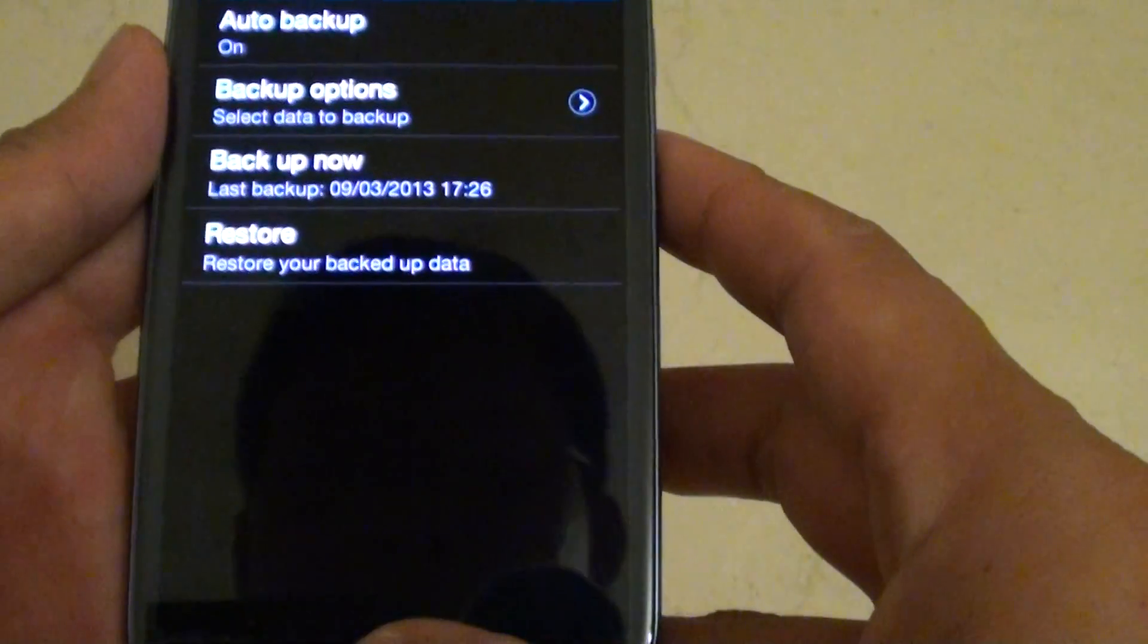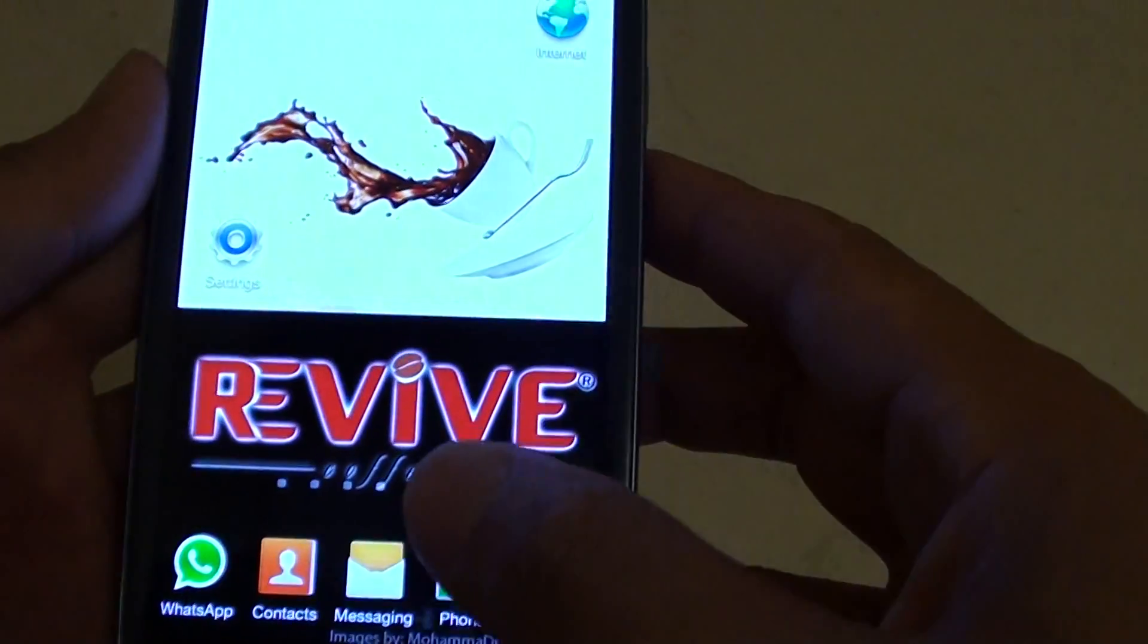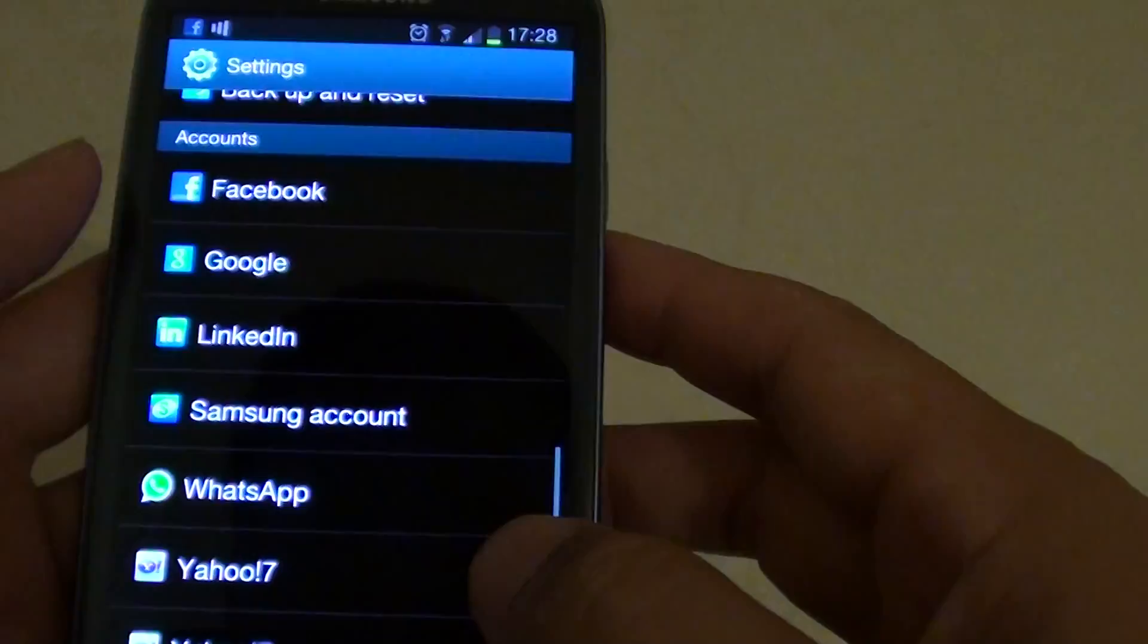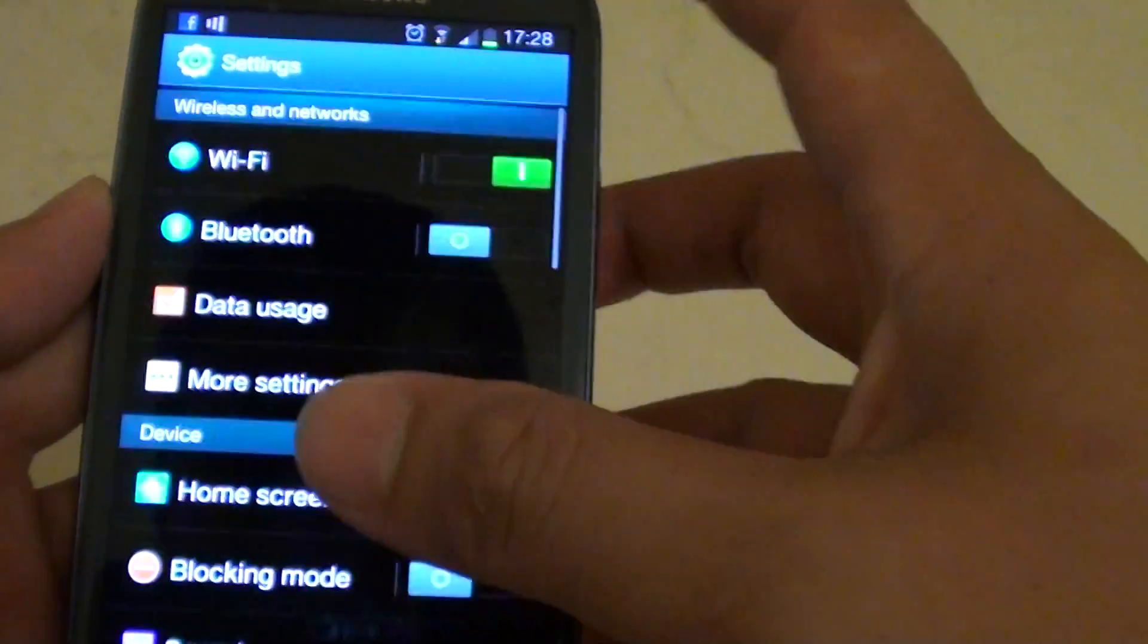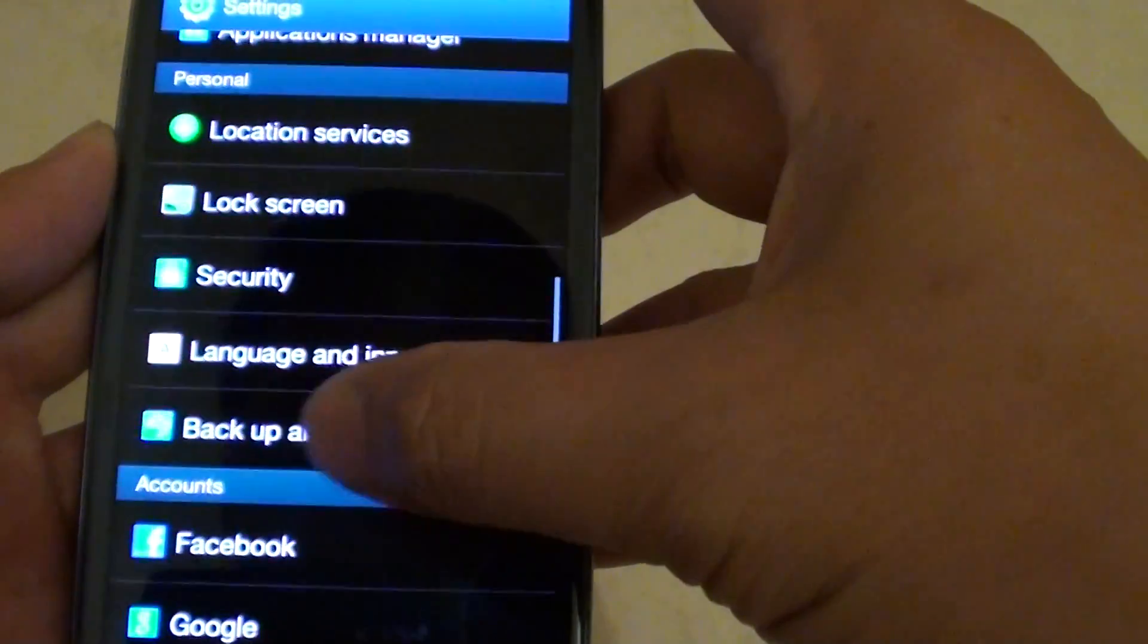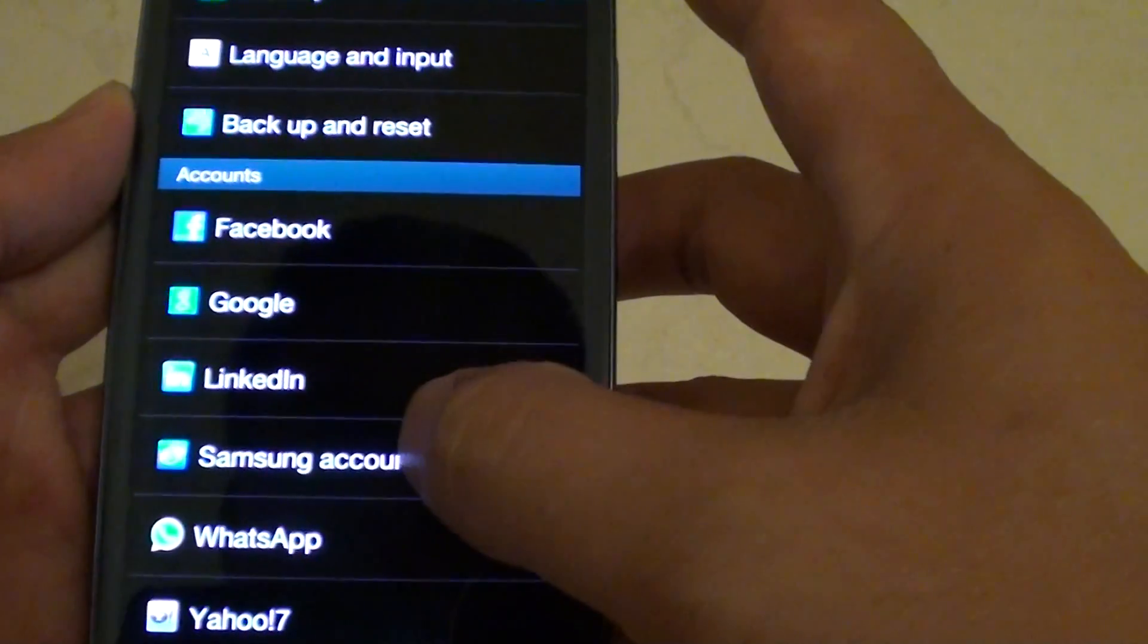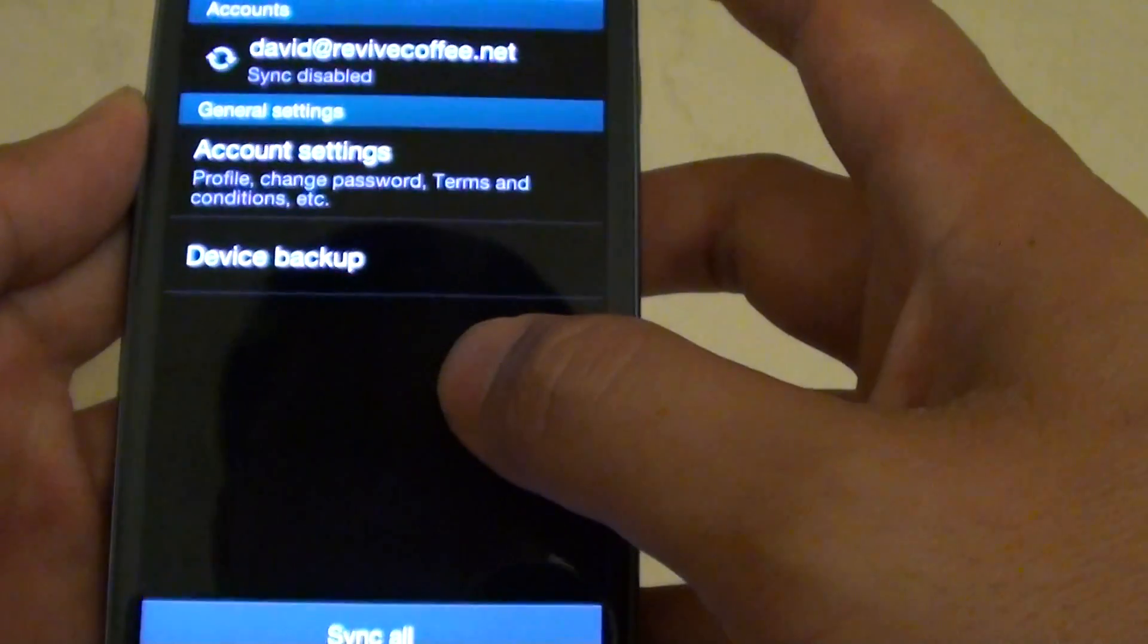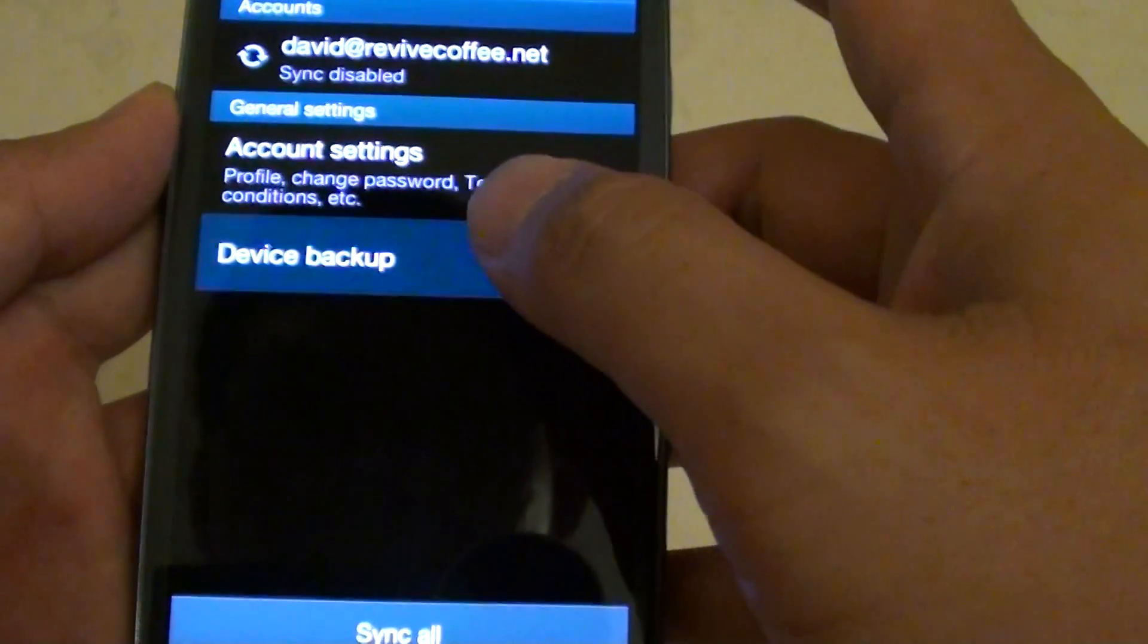To do so, press the Home key to go back to the home screen, then tap on Settings. Scroll down to the Account section and tap on Samsung Account. Then tap on Device Backup.